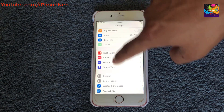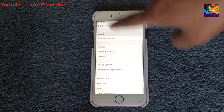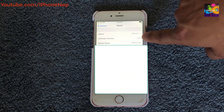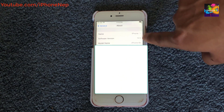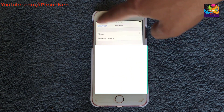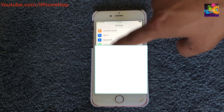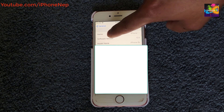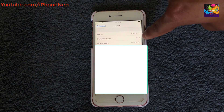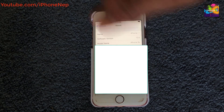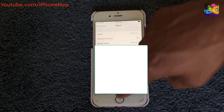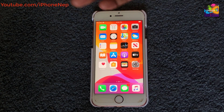Right now, as you can see, this is an iPhone 6s running iOS 13.5. You can check your iOS version by going to Settings, then General, where you'll see the software version listed. If you're on 13.5, you can definitely jailbreak this iPhone.